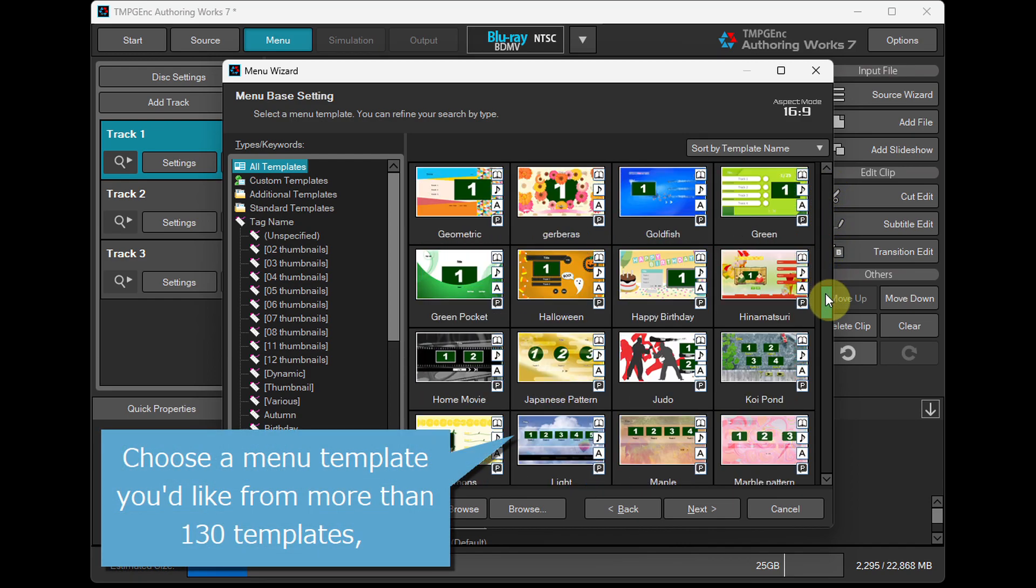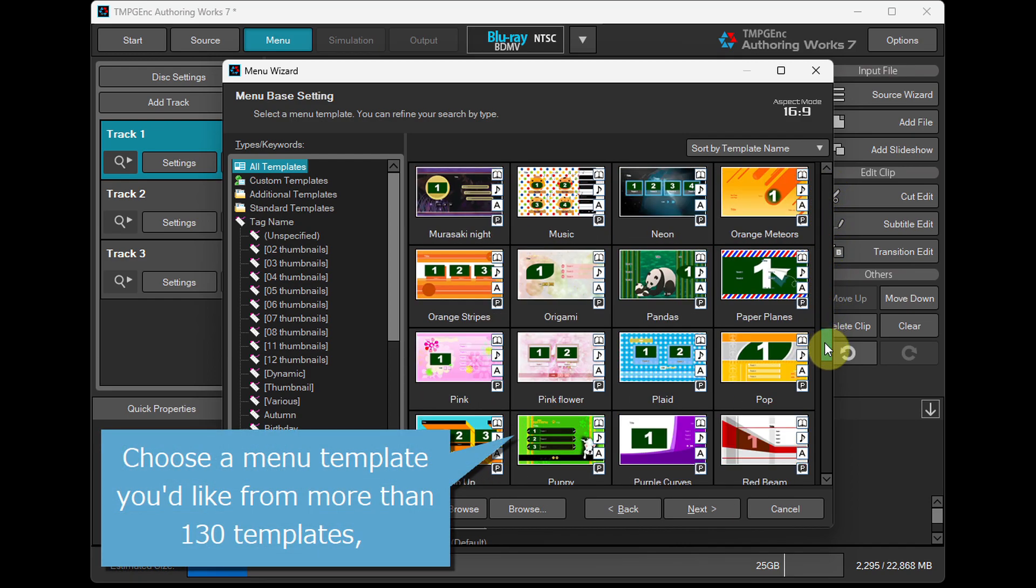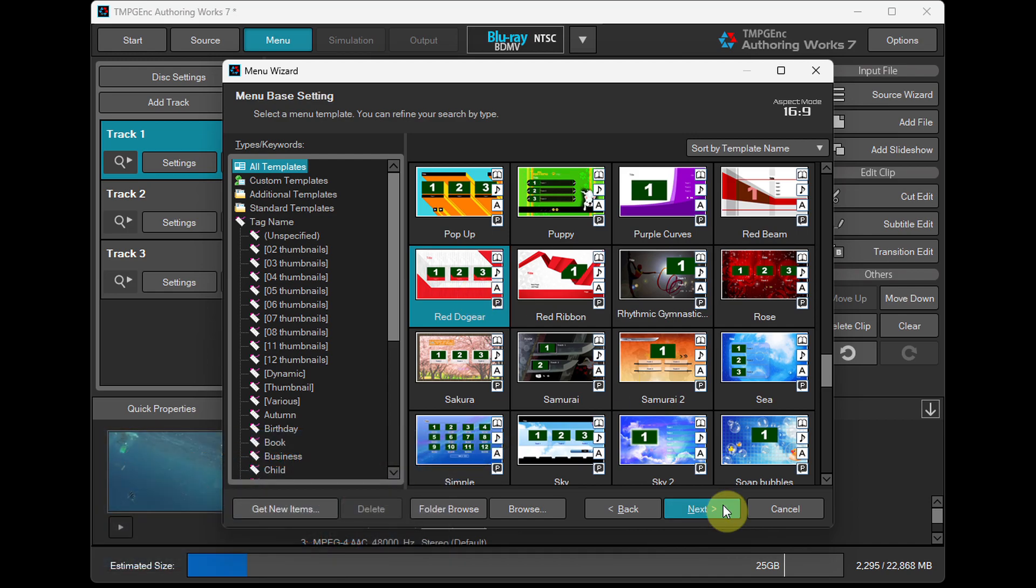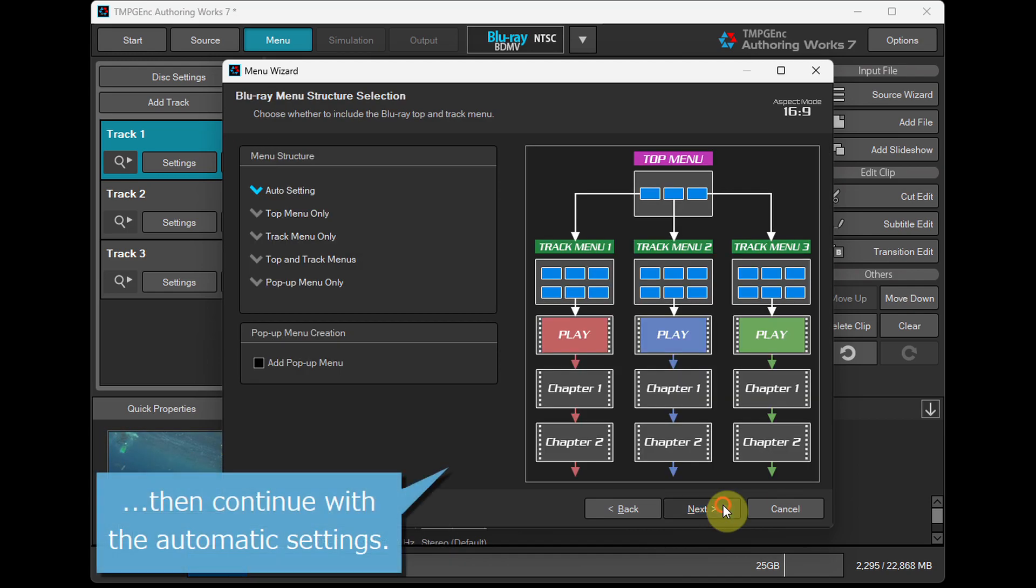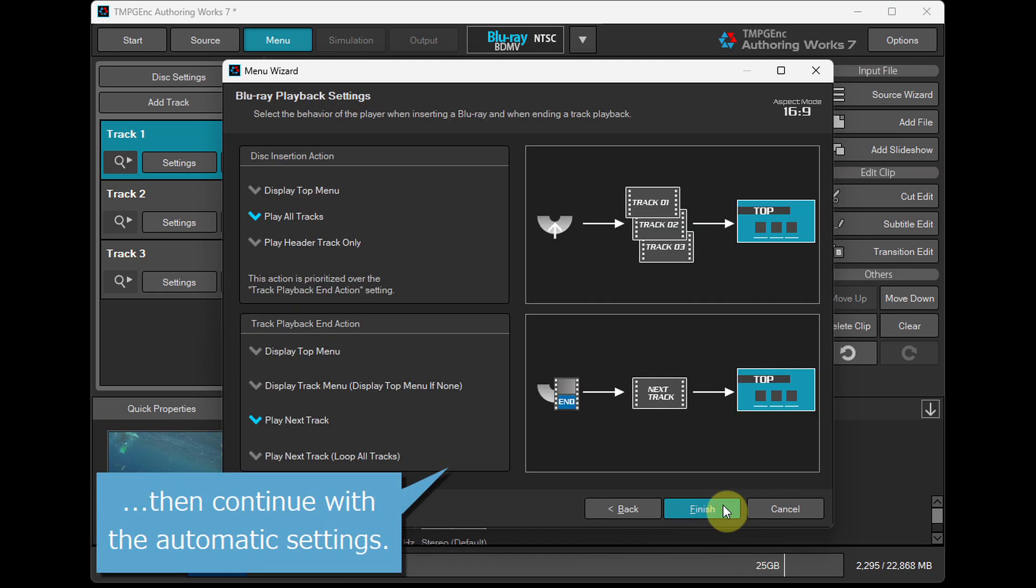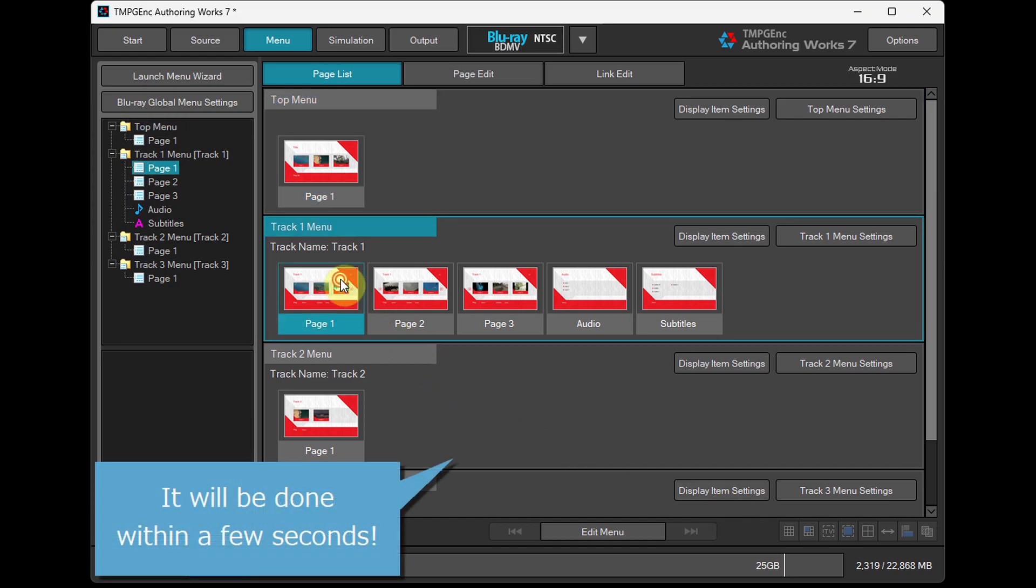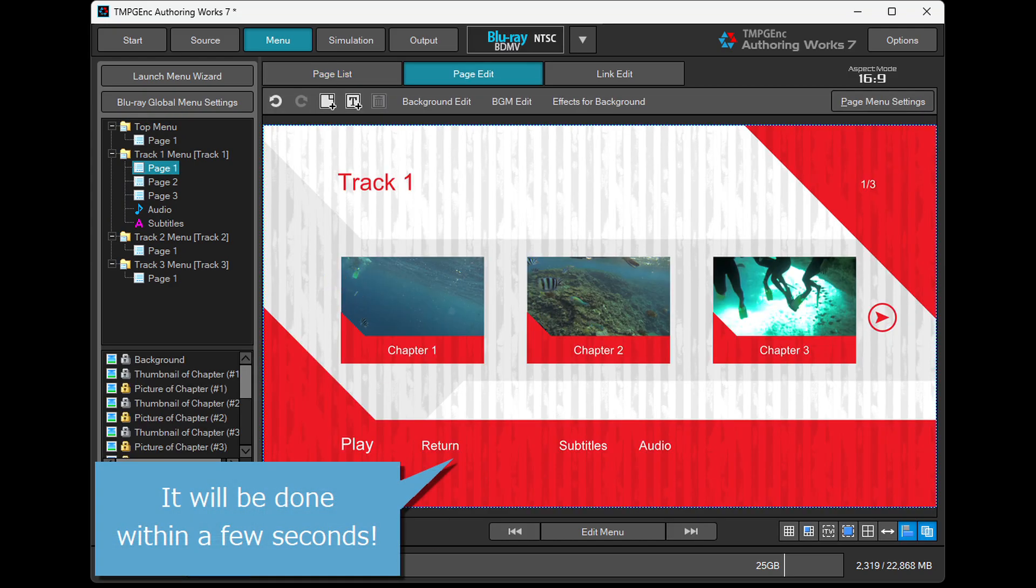Choose a menu template you'd like from more than 130 templates. Then continue with the automatic settings. It will be done within a few seconds.